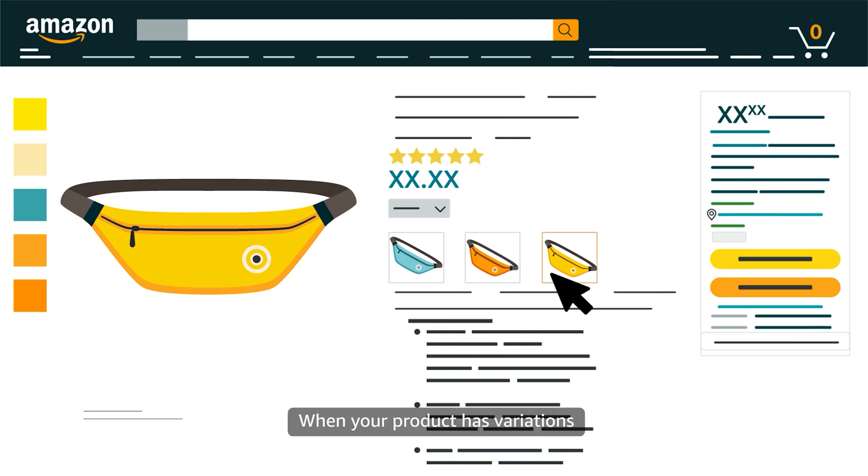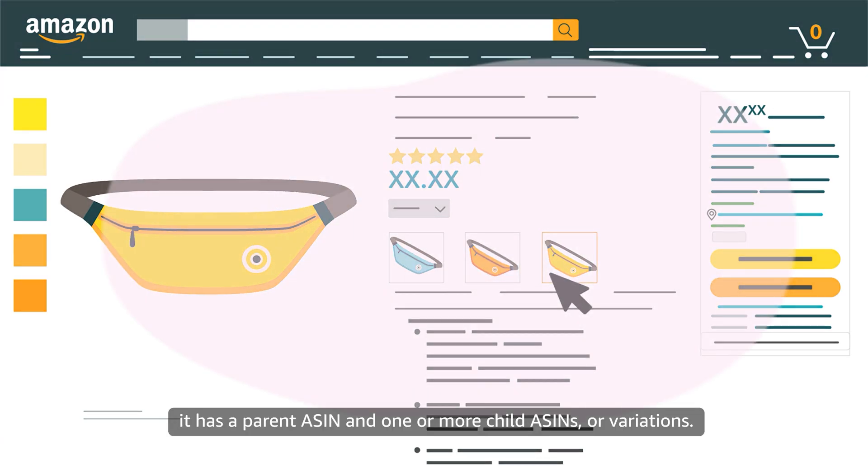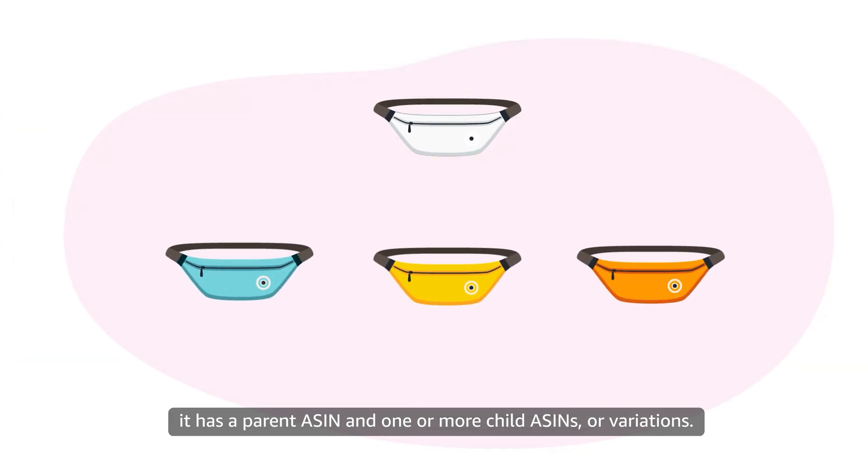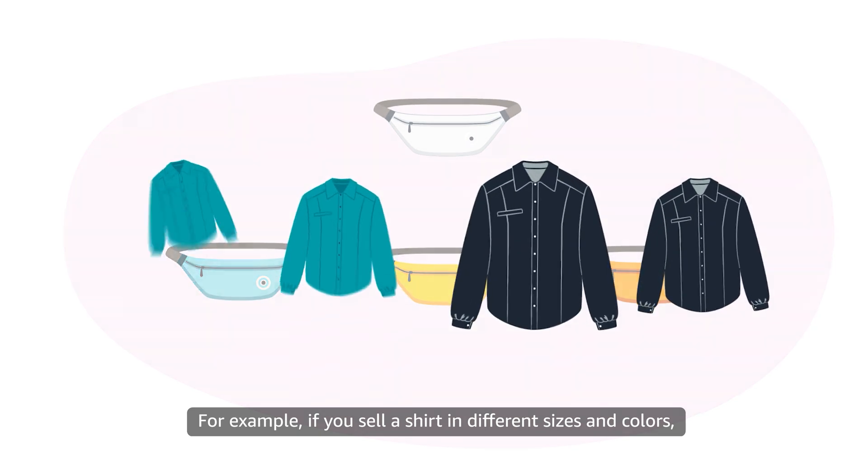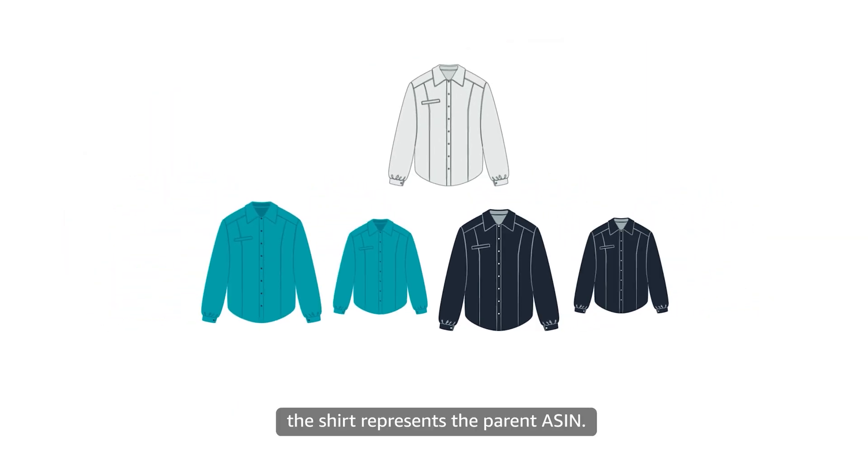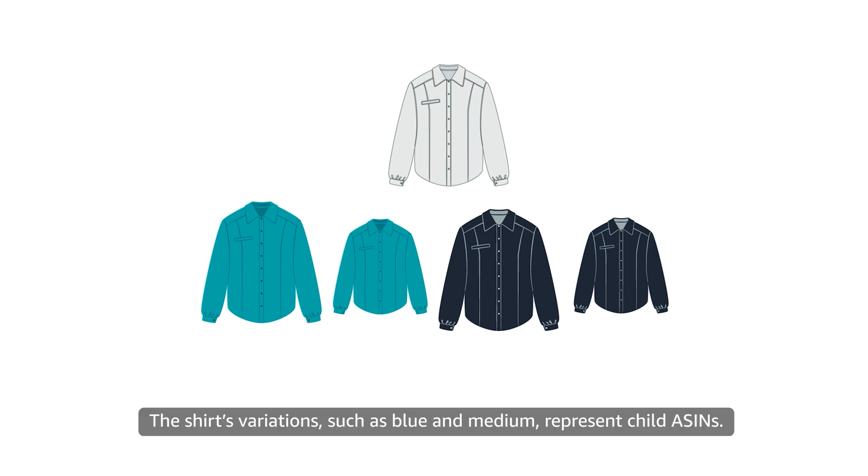When your product has variations, it has a parent ASIN and one or more child ASINs or variations. For example, if you sell a shirt in different sizes and colors, the shirt represents the parent ASIN. The shirt's variations, such as blue and medium, represent child ASINs.